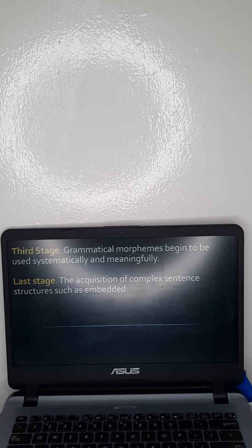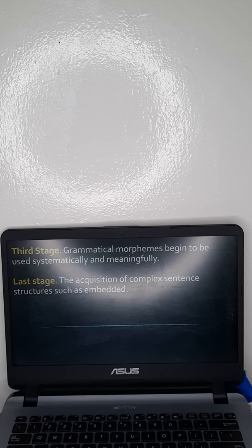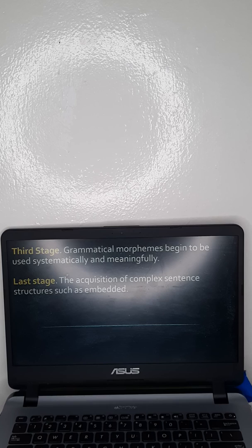That covers interlanguage and the natural route of development. With all of that, can we now answer the question: is there really a natural route of development? The answer is now in your head. That ends the discussion.